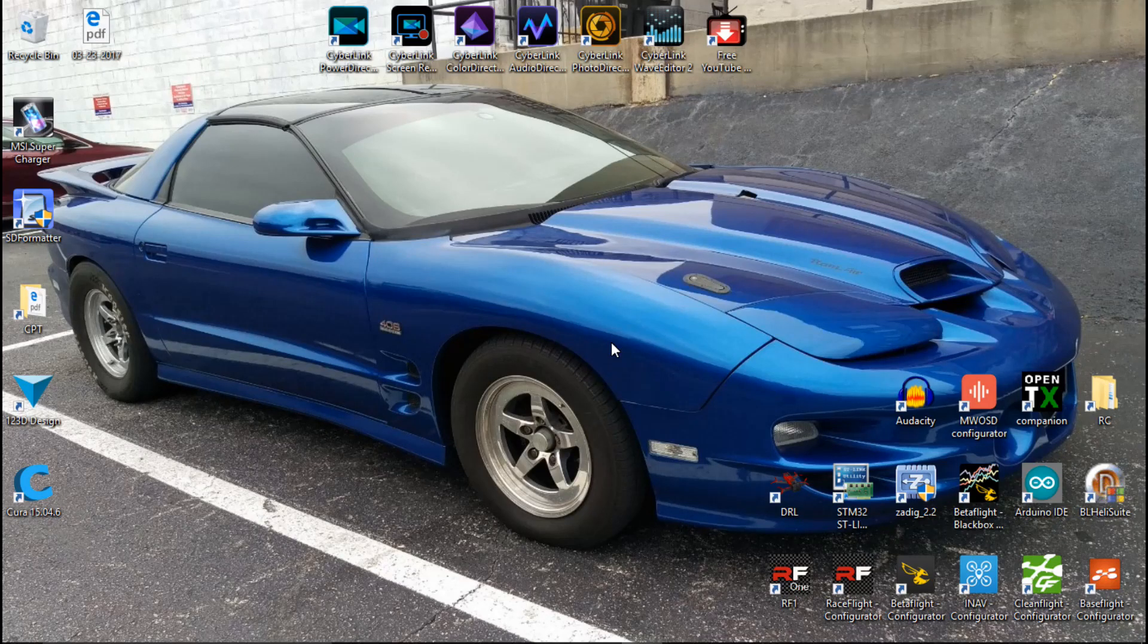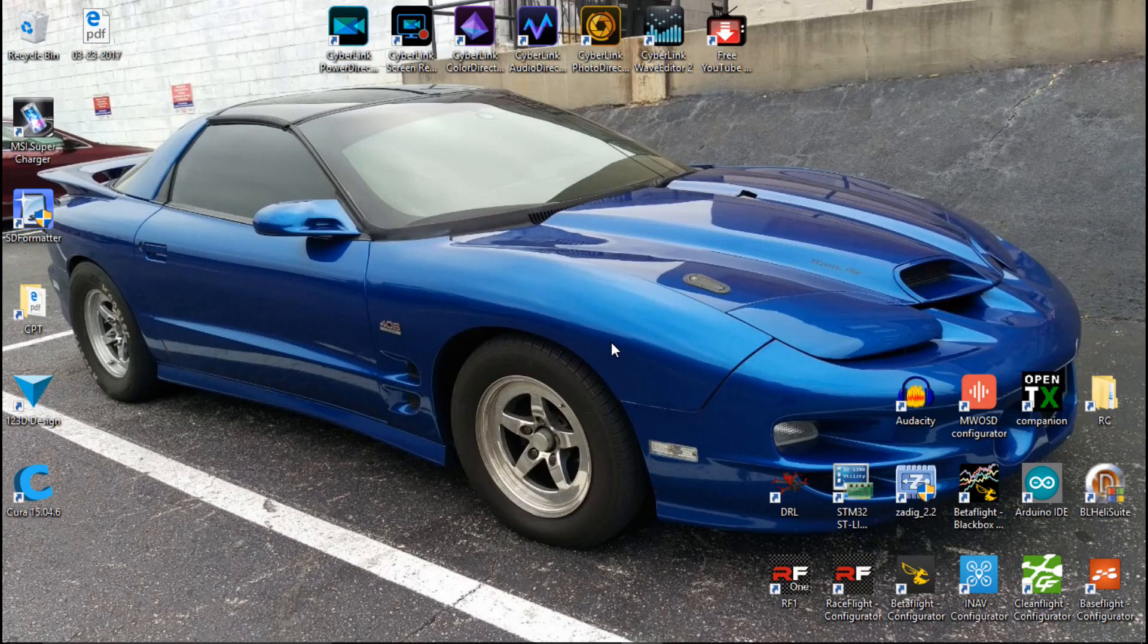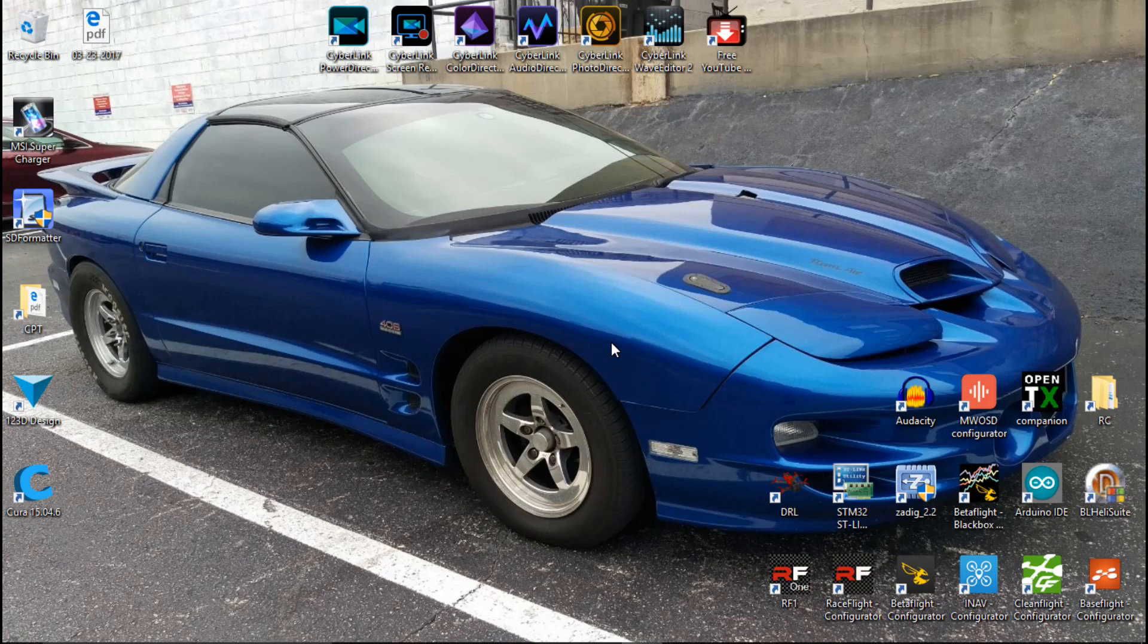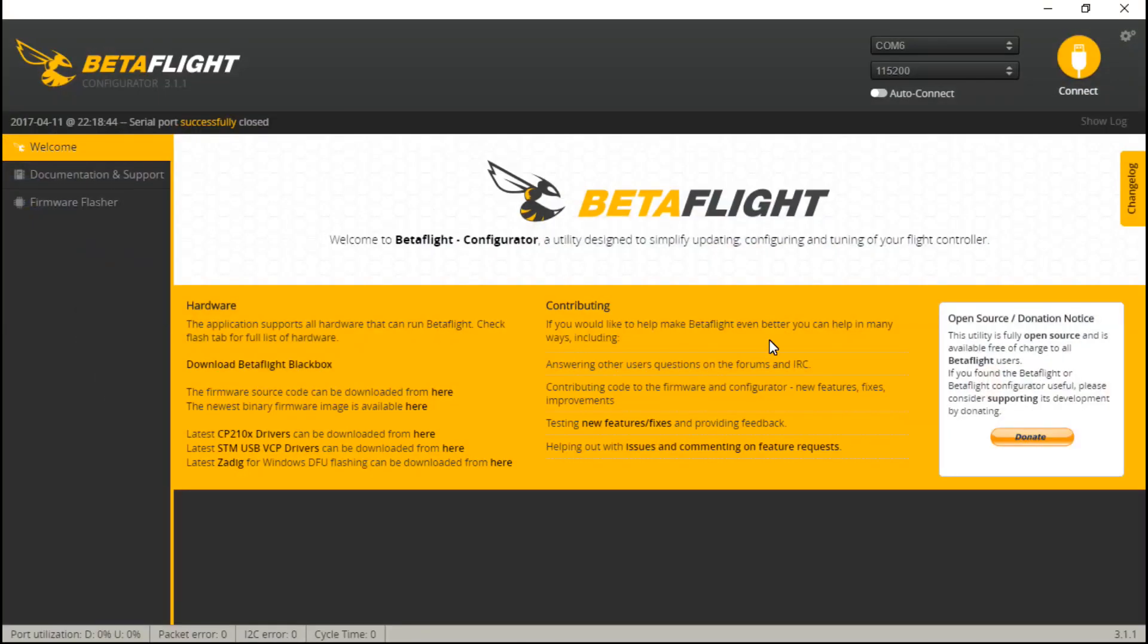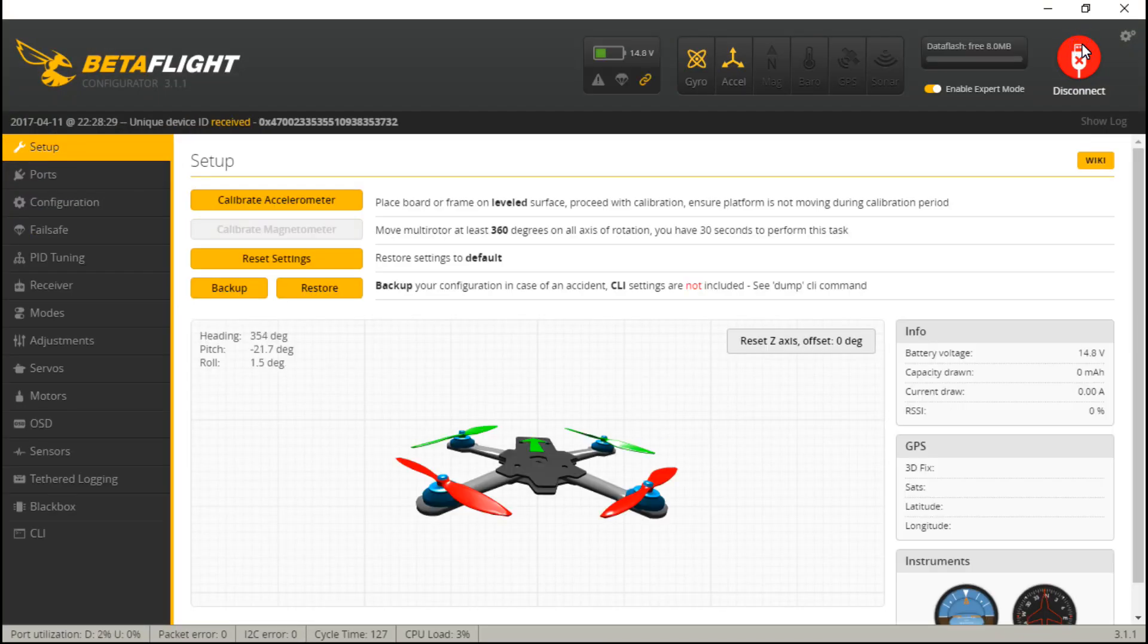So at this point, I've plugged in a USB cable to my flight controller. I also plugged in a LiPo battery to the XT60 connector to provide power to the receiver. I have already bound my receiver, so now I'm going to go in.